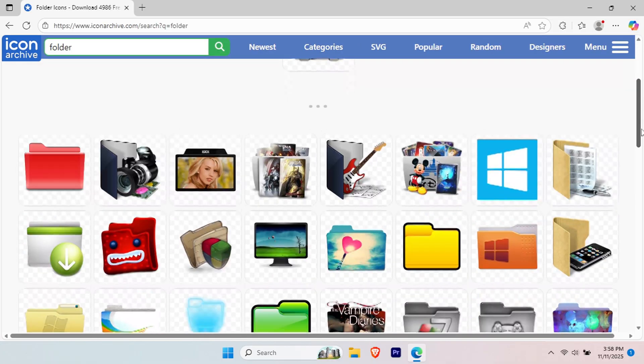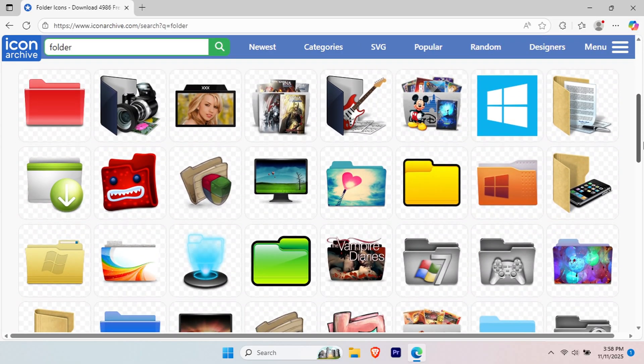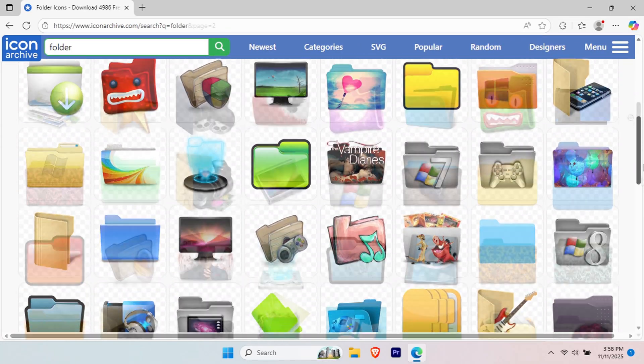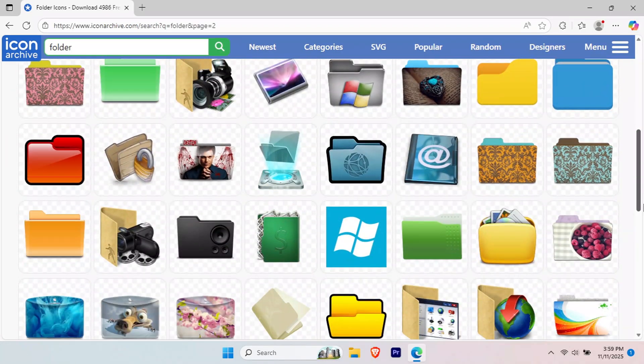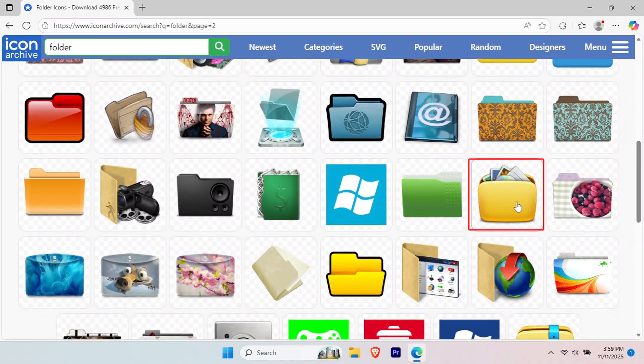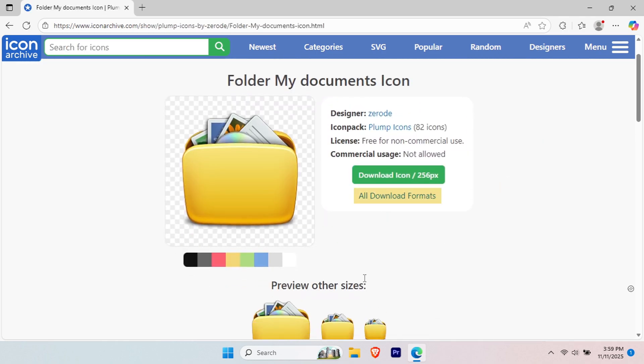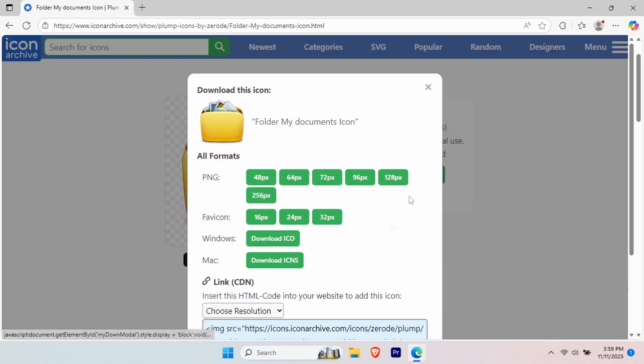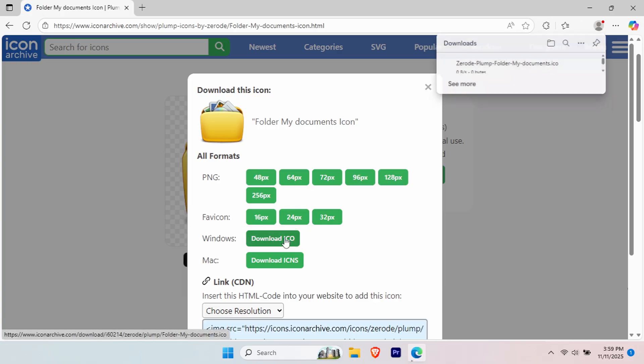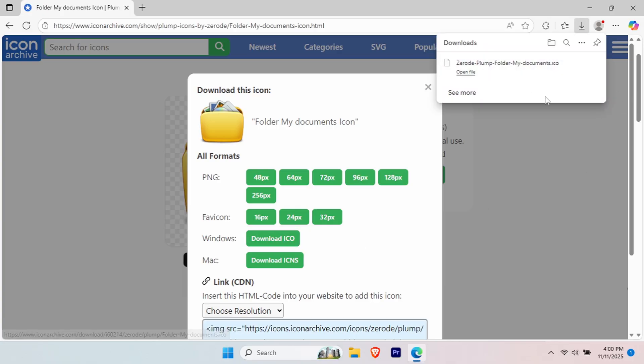Find any folder icon you like from the search results. When you find an icon you want, click on that icon. You will be redirected to the download page. Click on all download formats. Select and download the ICO format. This is crucial for Windows compatibility.